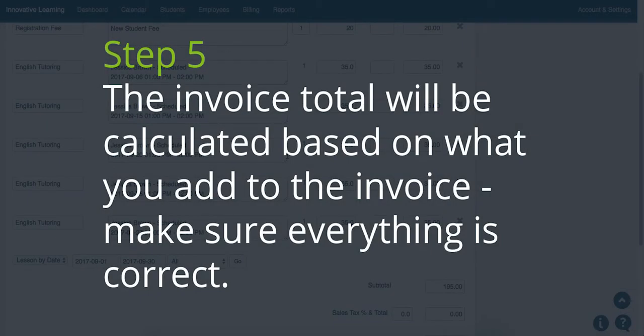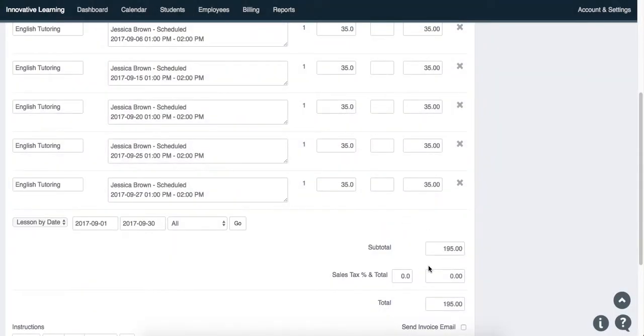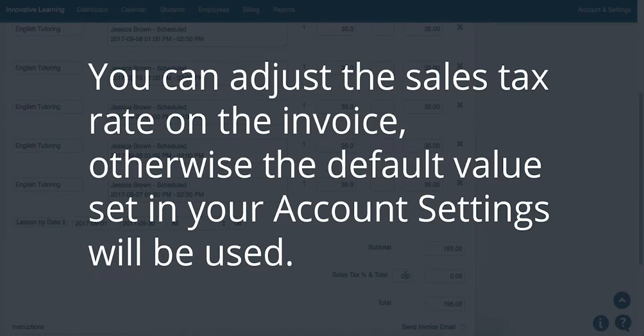Step 5. The invoice total will be calculated based on what you added to the invoice. Make sure everything is correct. You can adjust the sales tax rate on the invoice. Otherwise, the default value set in your account settings will be used.